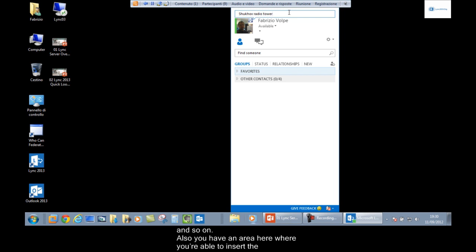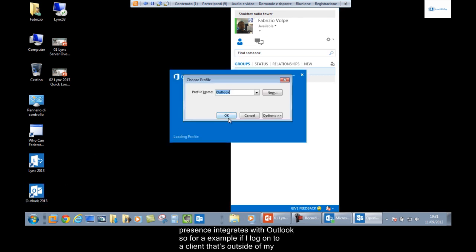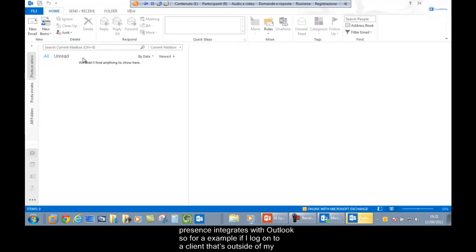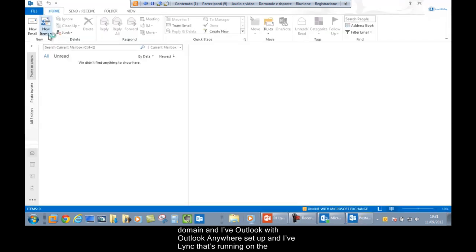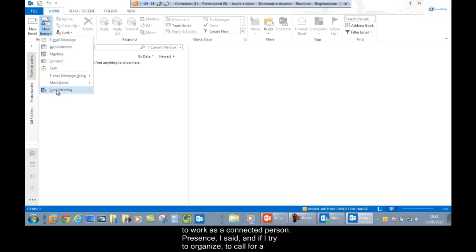You also have an area where you can enter the activities you're doing at the moment. Importantly, Link presence integrates with Outlook. For example, if I log on to a client outside my domain with Outlook Anywhere set up, and Link is running over the Internet with no VPN and no direct connection to my Microsoft domain, I'm still able to work as a fully connected person.